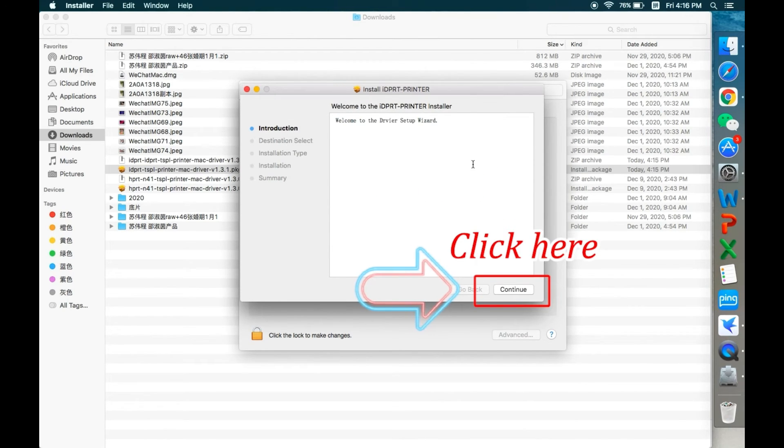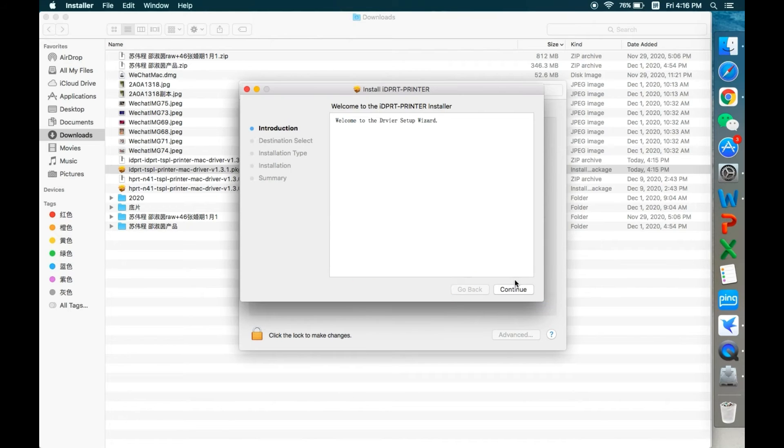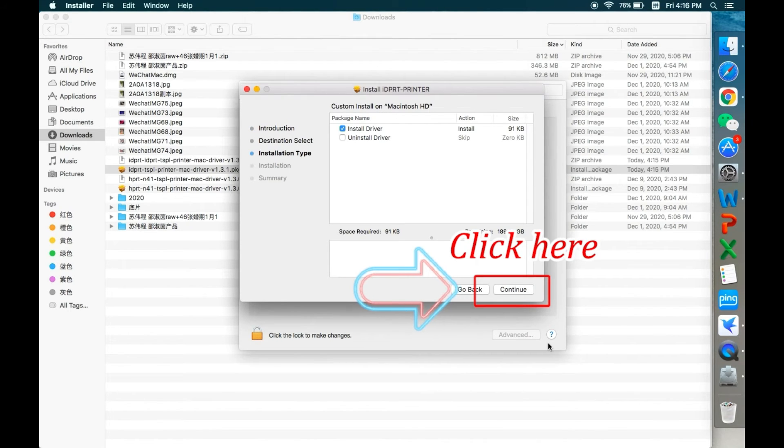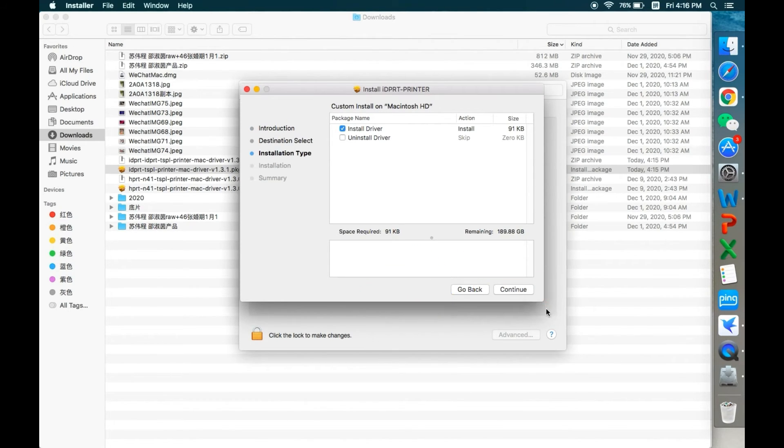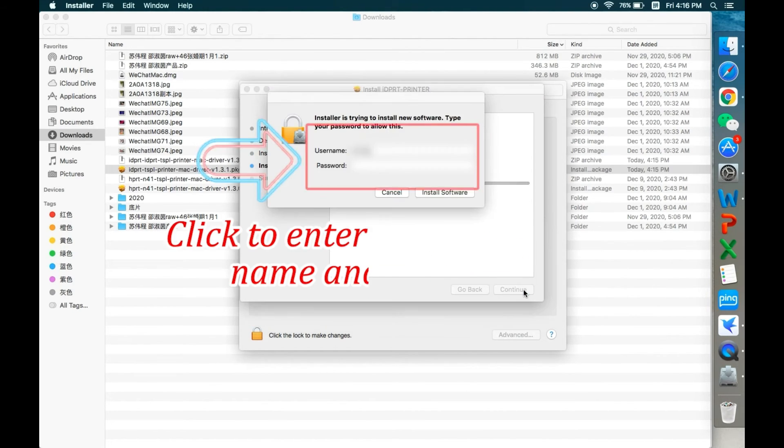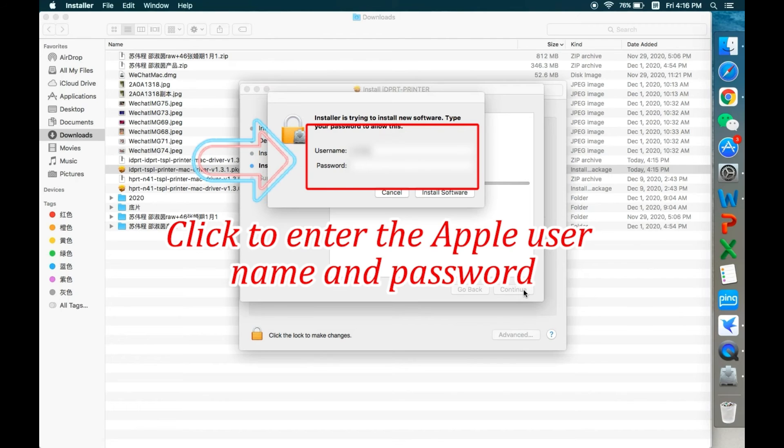Click through the installation prompts and enter the Apple username and password.